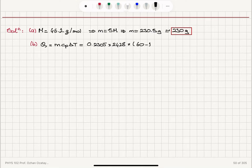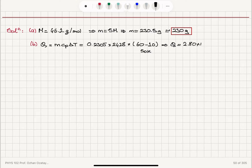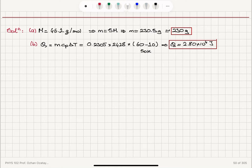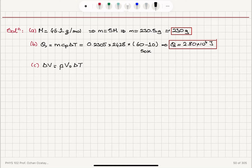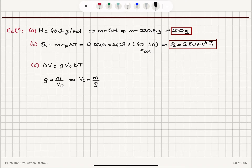Part B: How much heat Q enters the ethanol? The heat added Q is equal to M Cp delta T, because we are doing this at constant pressure and we are given the Cp value. It is 0.2305 kilograms multiplied by 2,428 joules per mole Kelvin. The temperature difference — we are going from 10 degrees C to 60 degrees C — so delta T on the Kelvin scale equals 50 Kelvin. This gives us Q = 2.80 times 10 to the 4 joules.